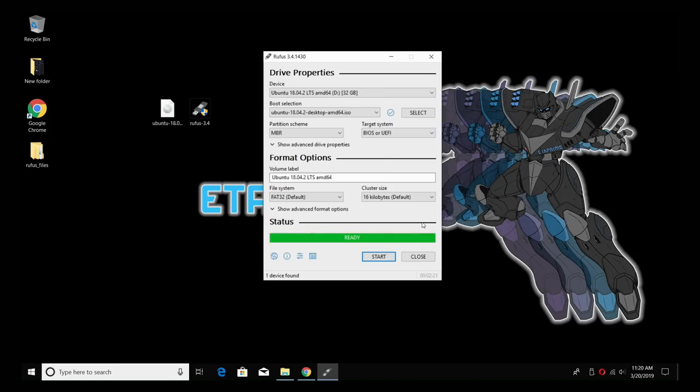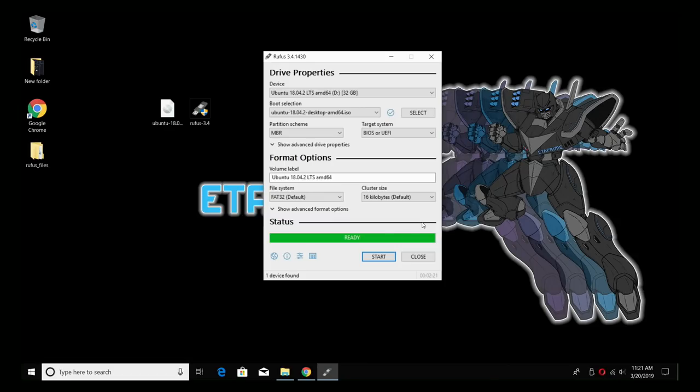We're also going to need to enter the boot menu when we start up the other computer. All manufacturers are different. So for instance, if you have a Dell, F12 should bring you to the boot menu when you start your computer. On this Lenovo that I'm using, F12 is the same key. But other companies use keys like F2, Delete, F4, F8, F5. The best thing to do is search online for the manufacturer of your PC and find out how to enter the boot menu.